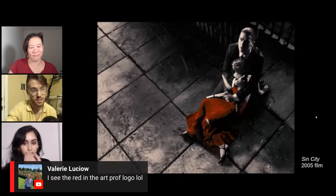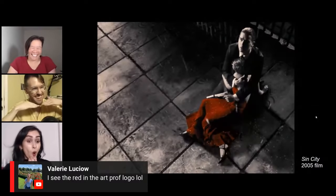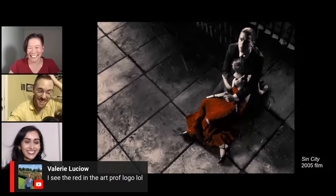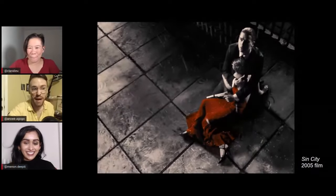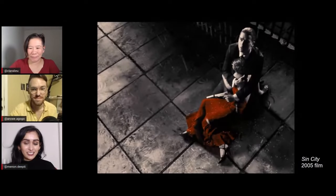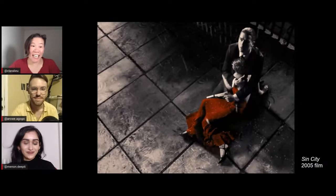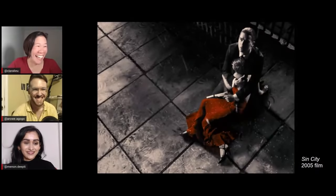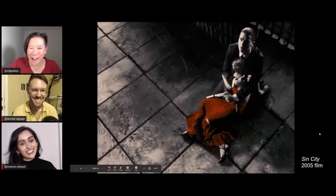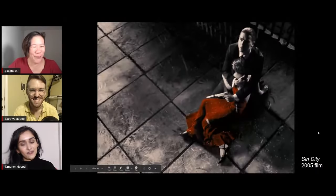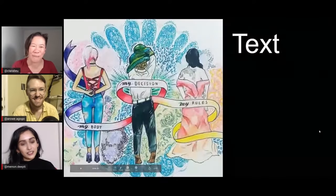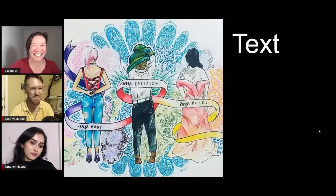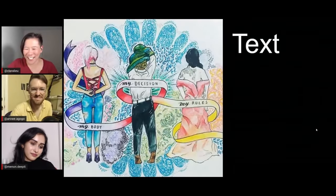Valerie is noticing that the Art Prof logo is black, white, and red — and it does have that power and prevalence. It's not an accident that it's a red blot and not a cerulean blue one — just take a wild guess what my favorite color is.